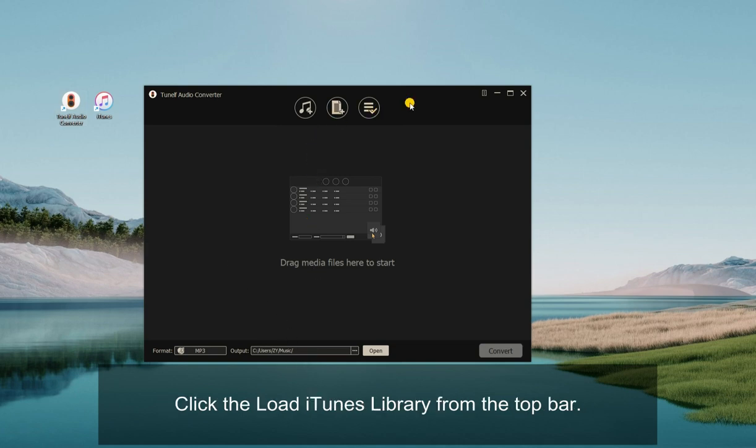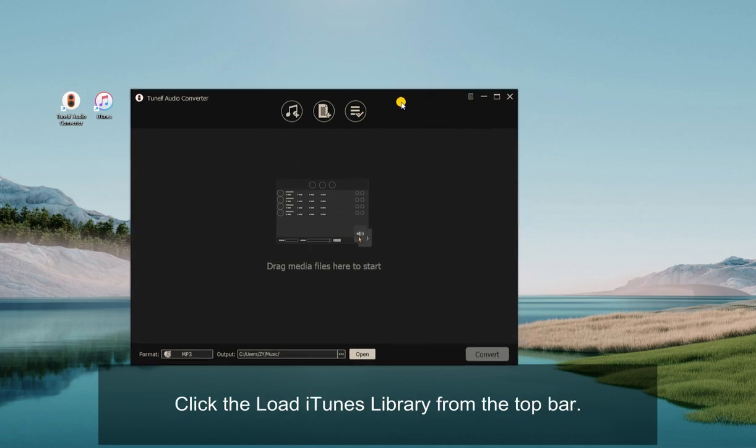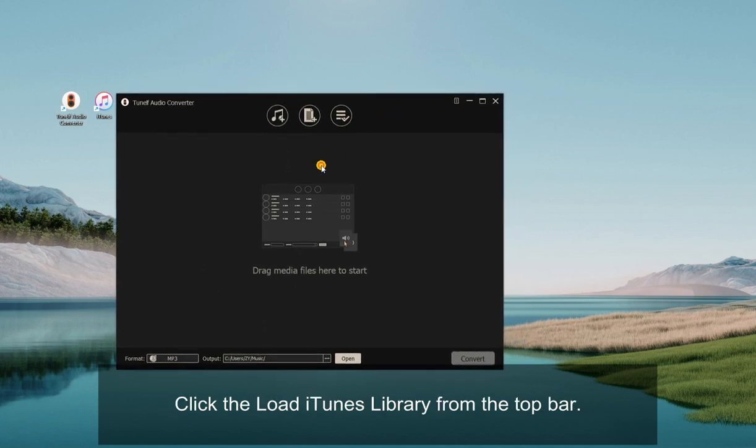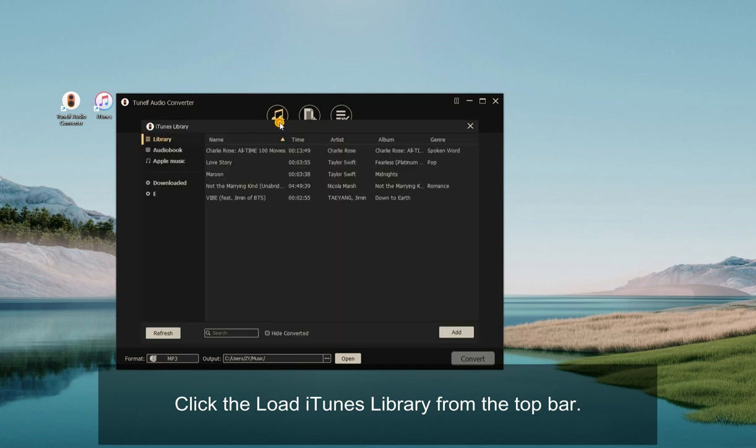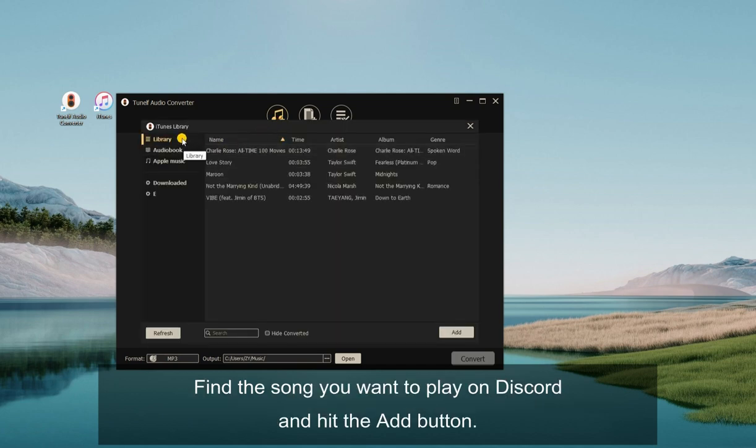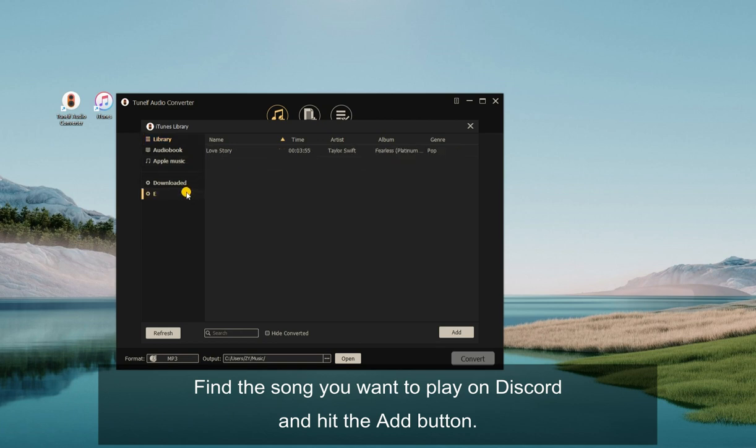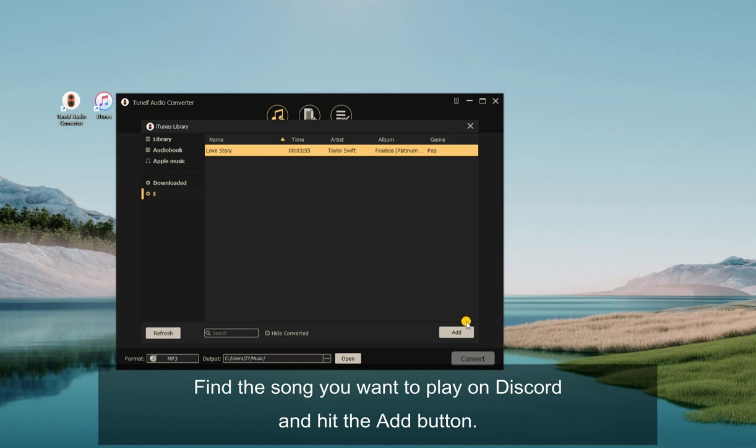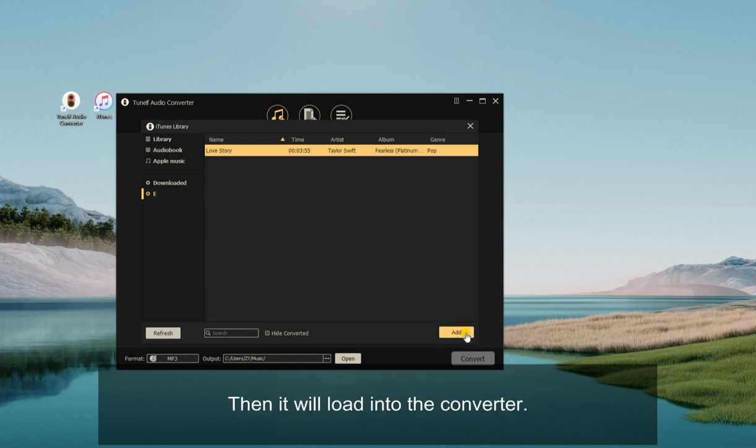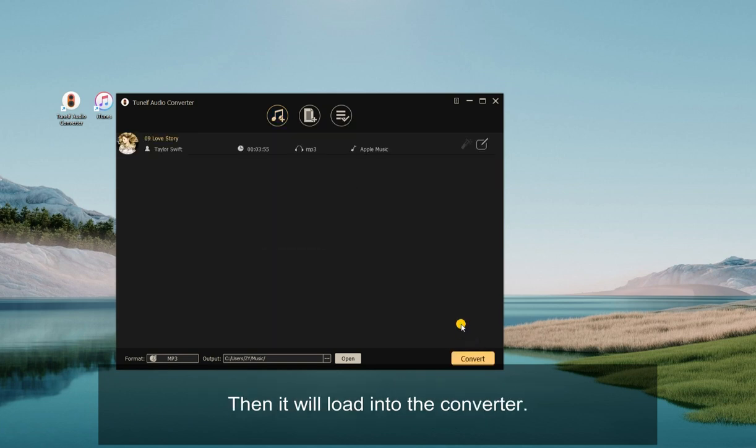Click the Load iTunes Library from the top bar. Find the song you want to play on Discord and hit the Add button. Then it will load into the Converter.